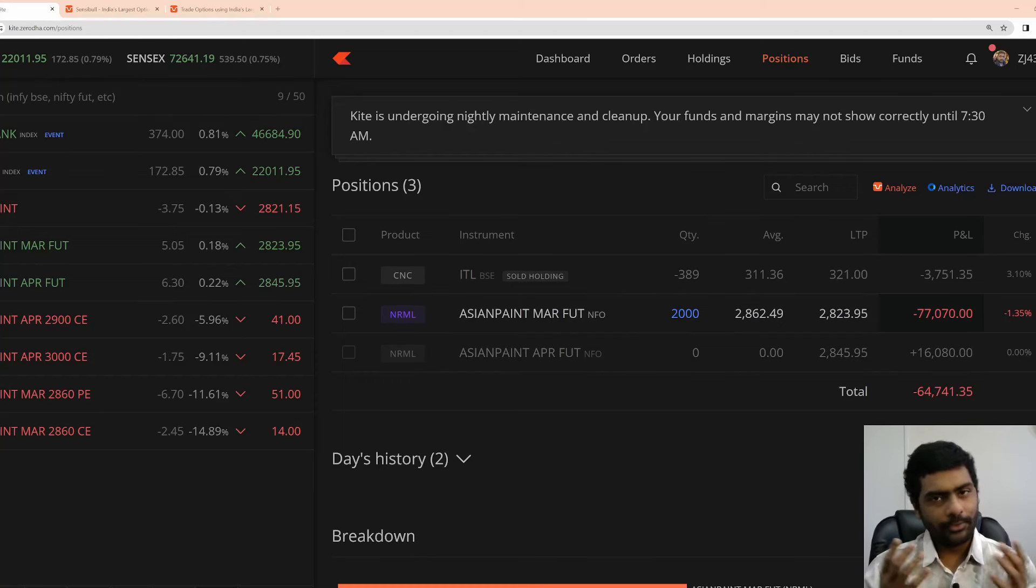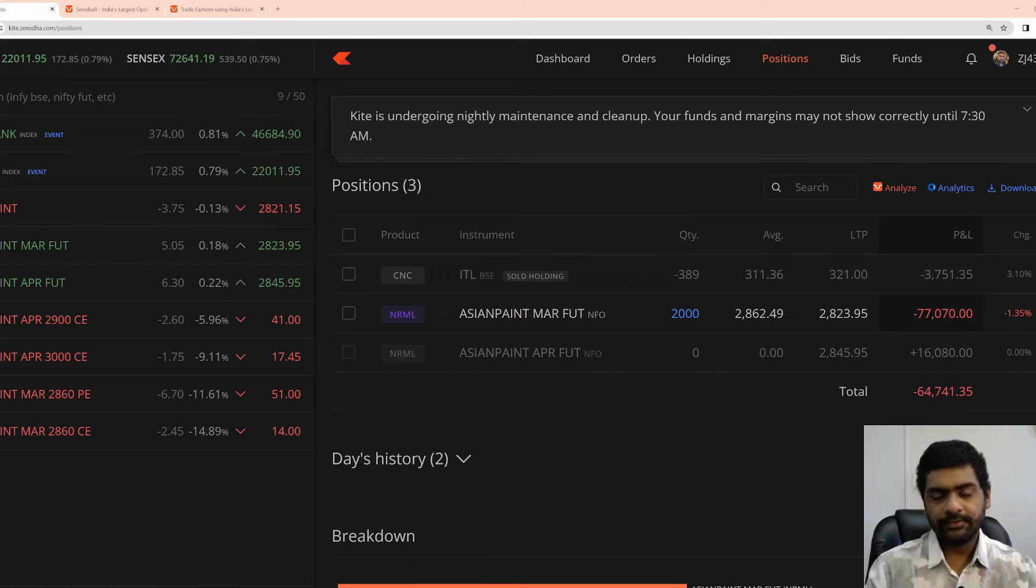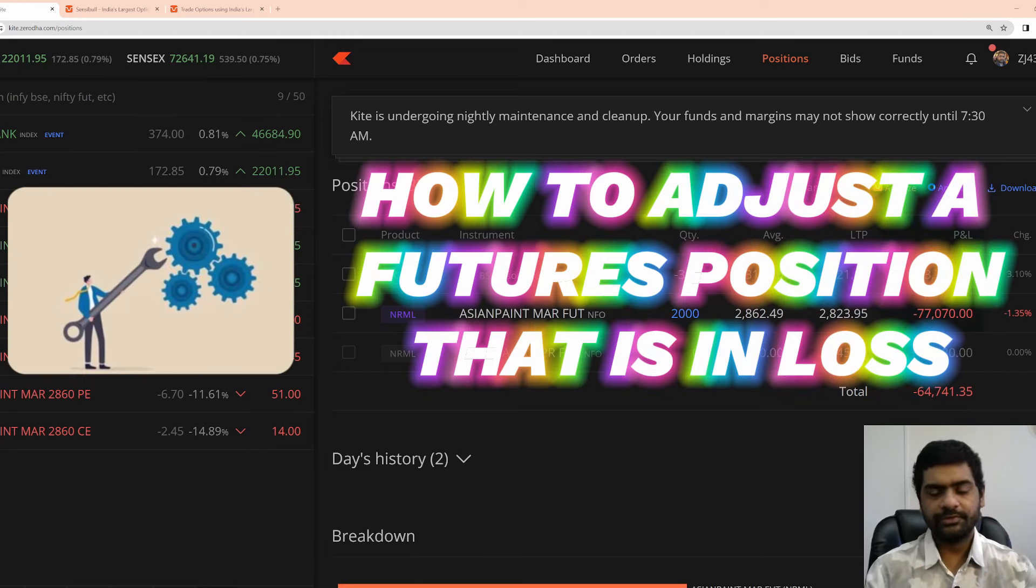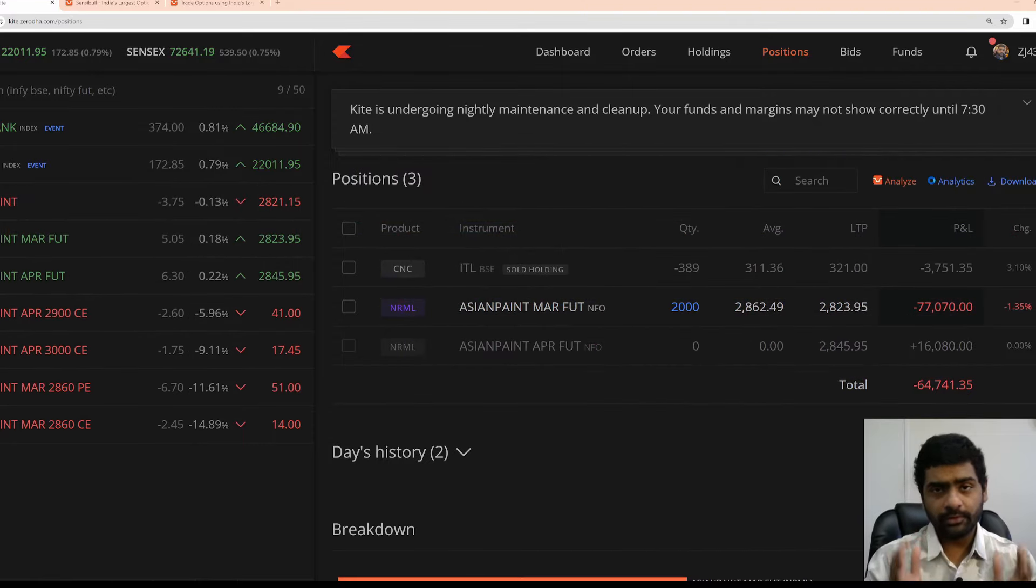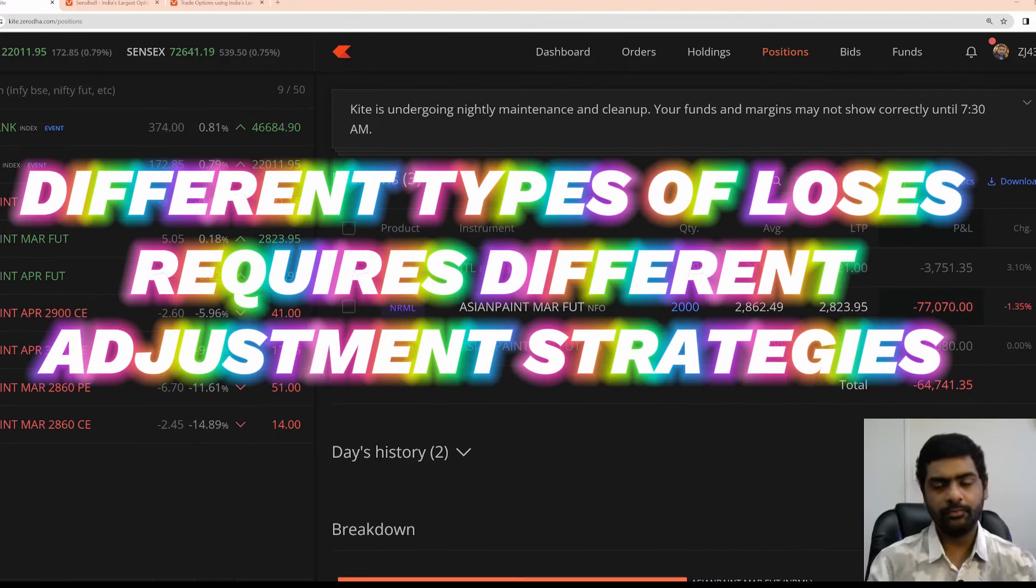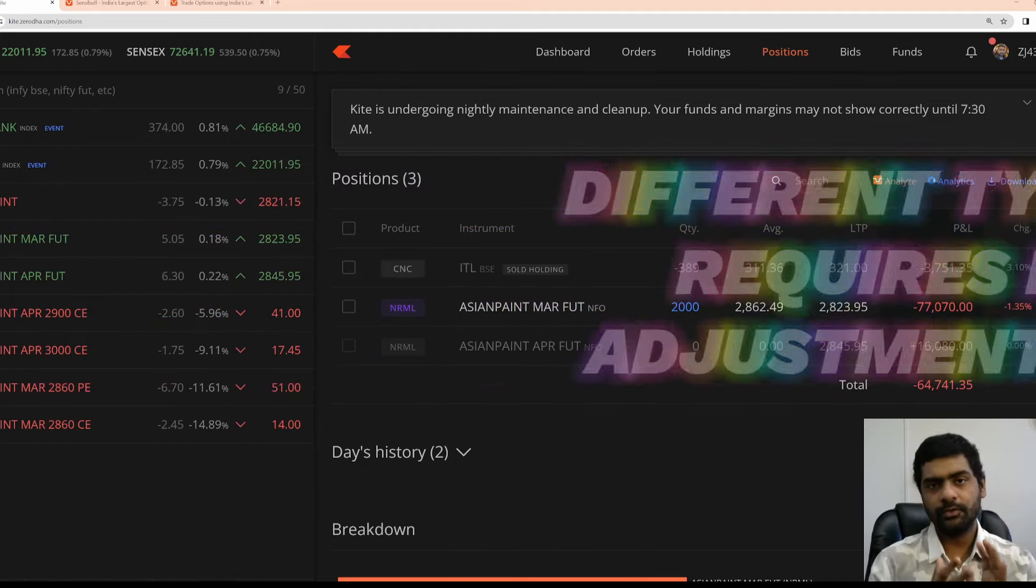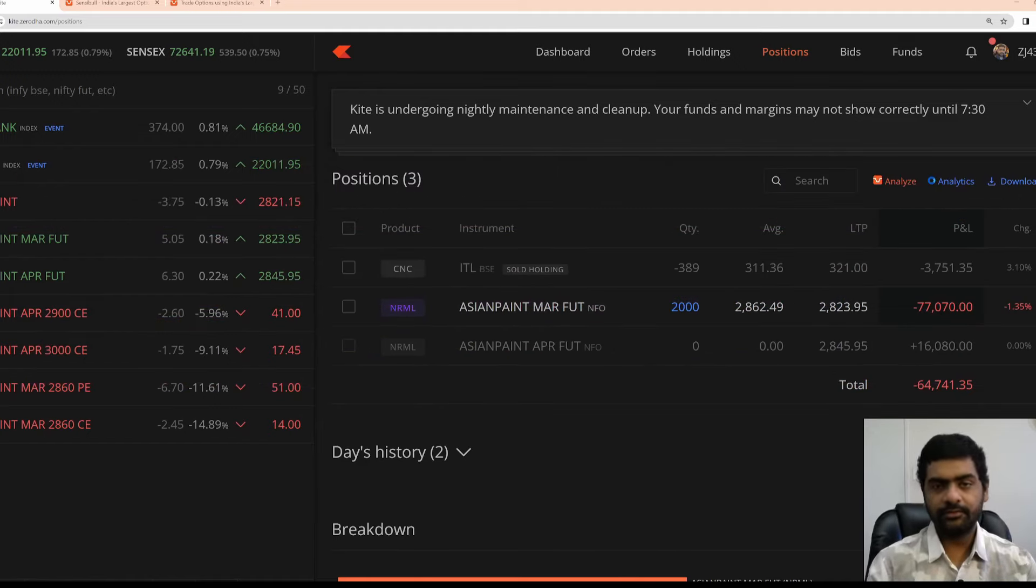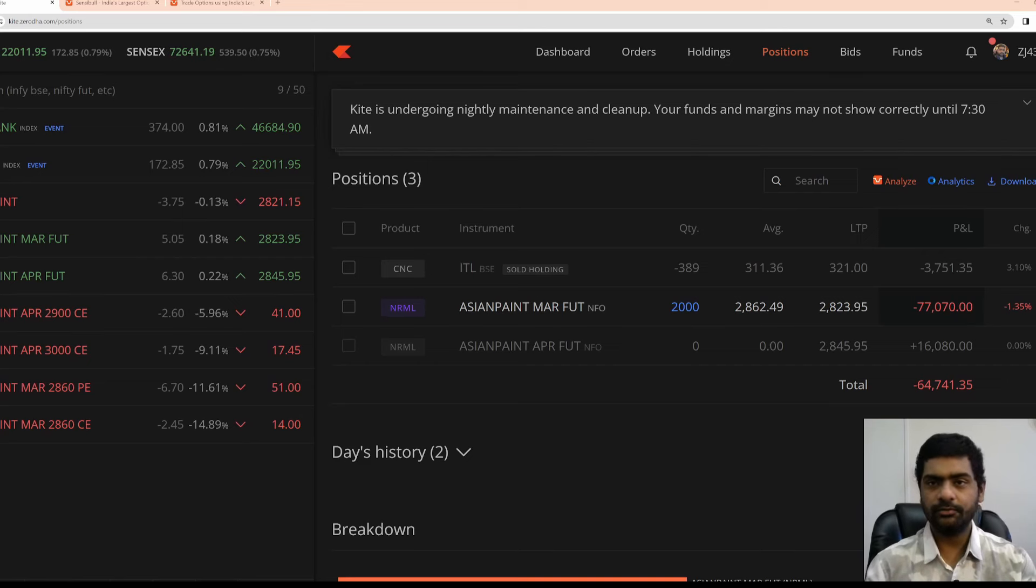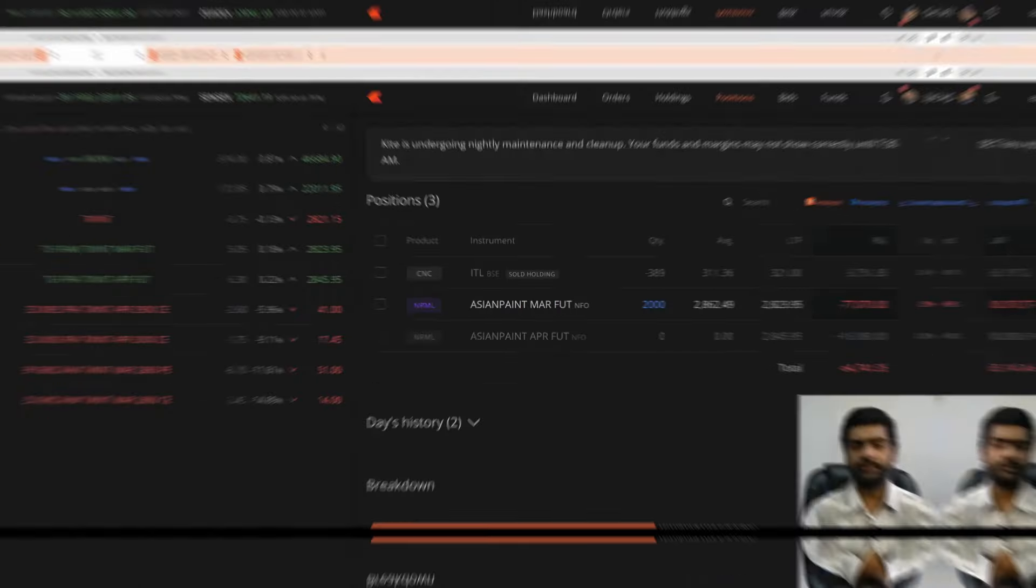Hello everyone. Hope you are all doing great. Welcome back to another video. In this video, we are going to see how to adjust a futures position that is in loss. This is only one of the scenarios. There could be other scenarios where you might have to encounter when you actually trade futures. Based on this current scenario, we will see what are the types of adjustments that I can do to get out at a minimal loss or a minimal profit.